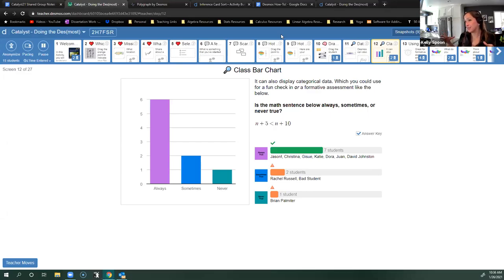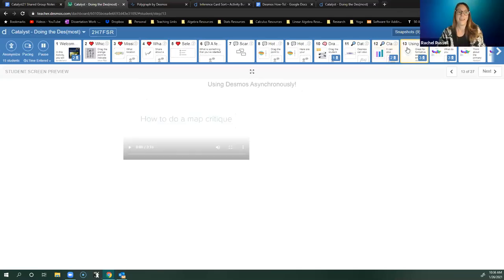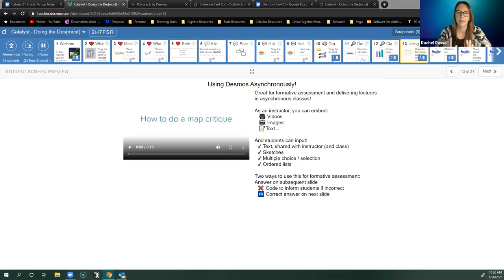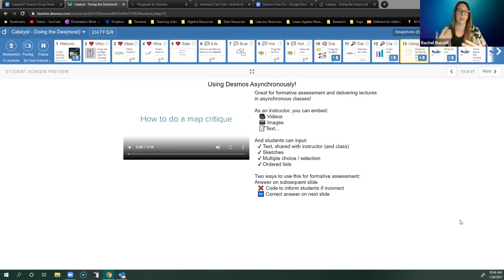I've shown you a lot of how I use this in my class, including the pacing, anonymized snapshots, the pause button, and how this works synchronously in terms of really creating an experience. I'm going to pass it off to Rachel to talk about screens 13 and on. Kelly has done a great job highlighting how she uses this synchronously — I use it synchronously too.